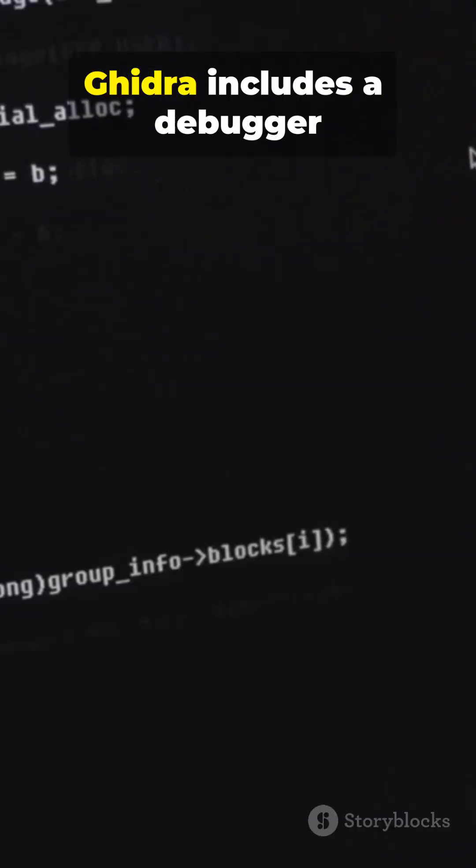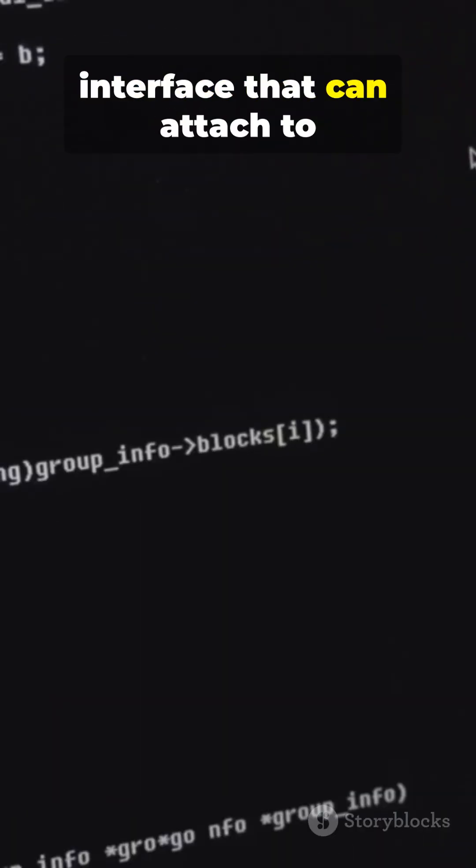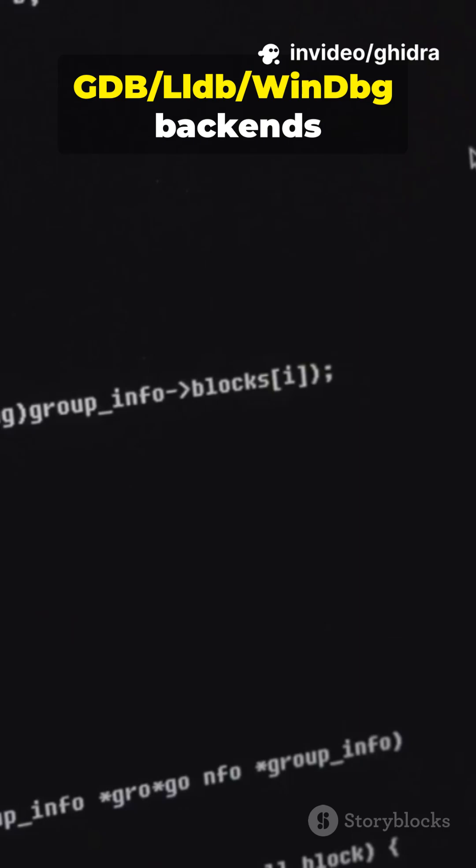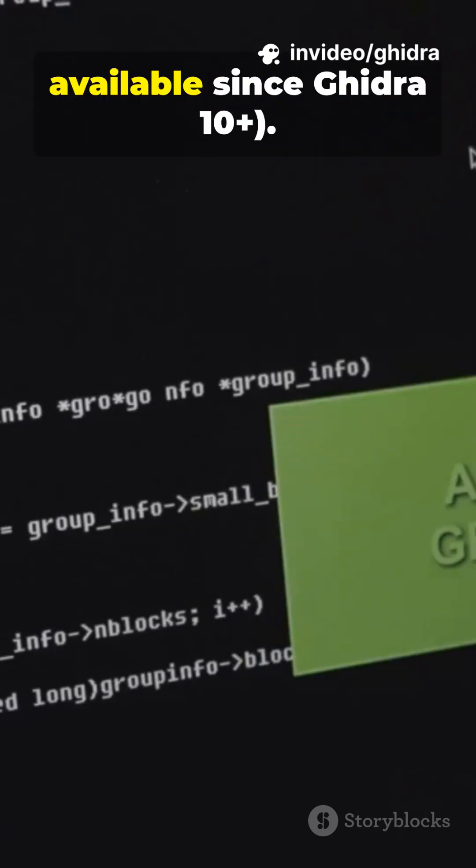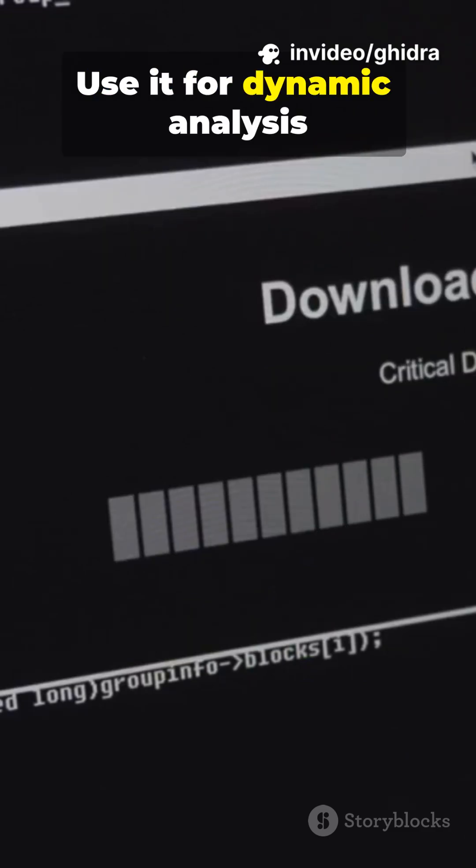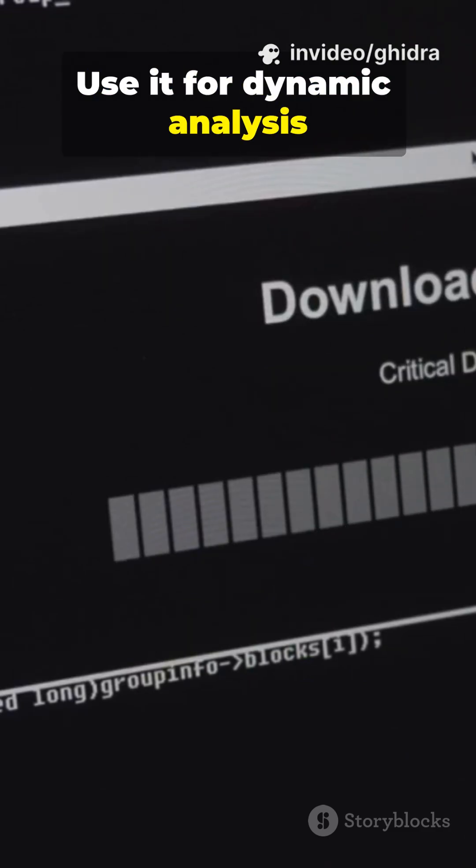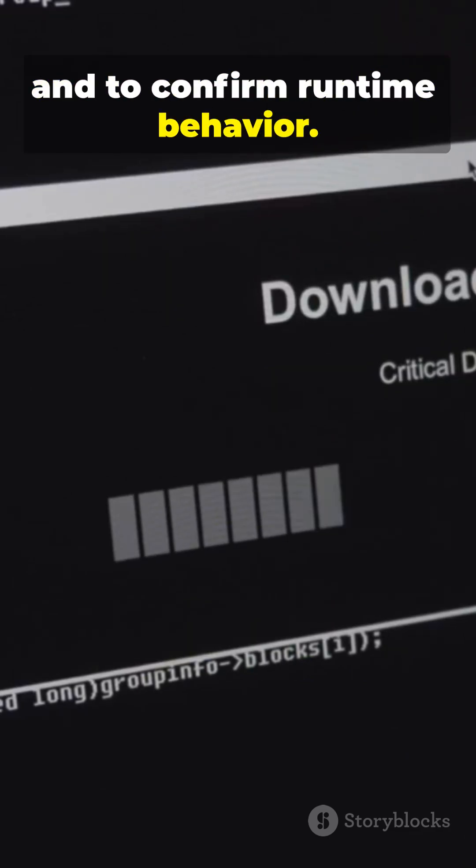Ghidra includes a debugger interface that can attach to GDB, LLDB, WinDBG backends, available since Ghidra 10+. Use it for dynamic analysis and to confirm runtime behavior.